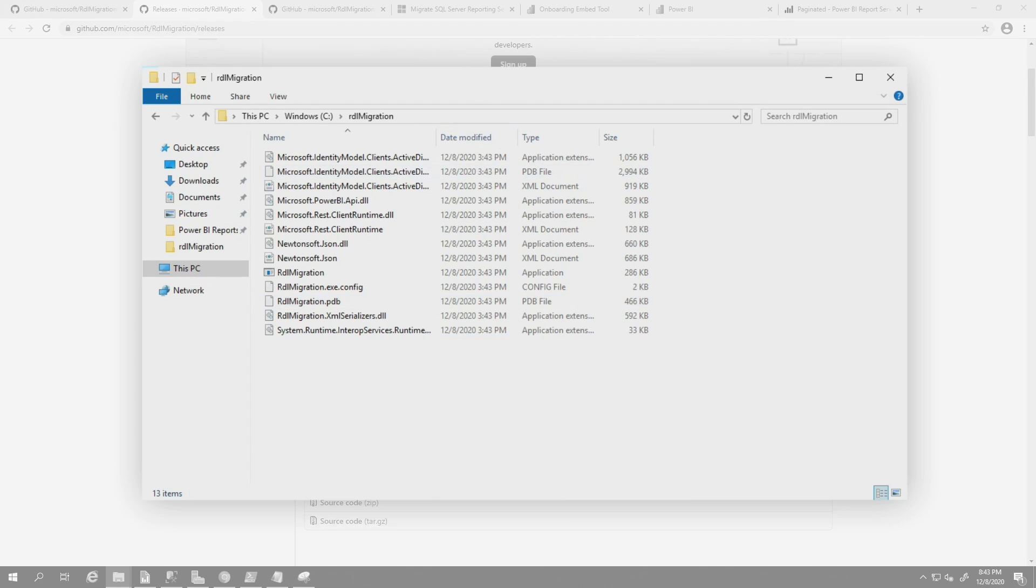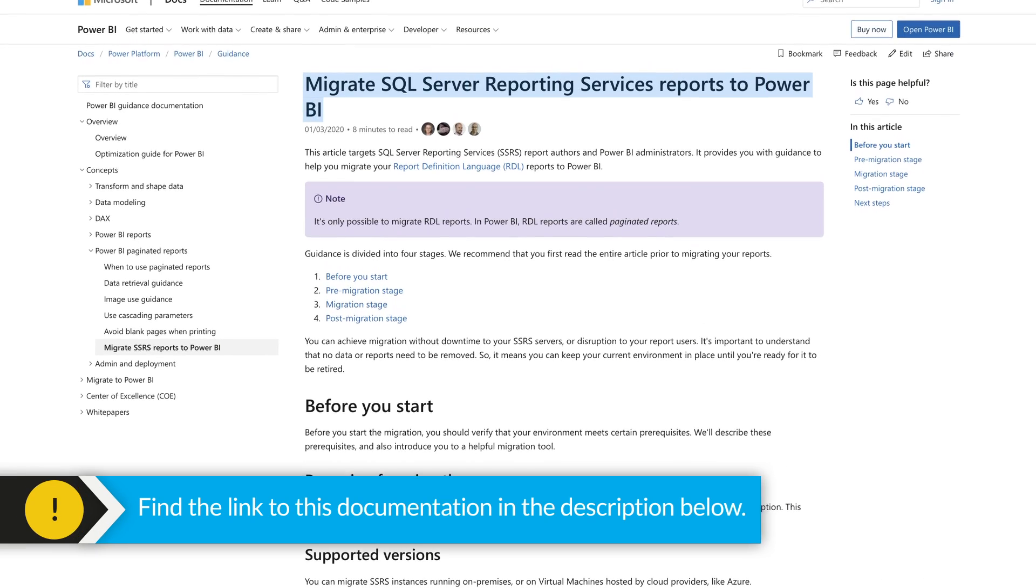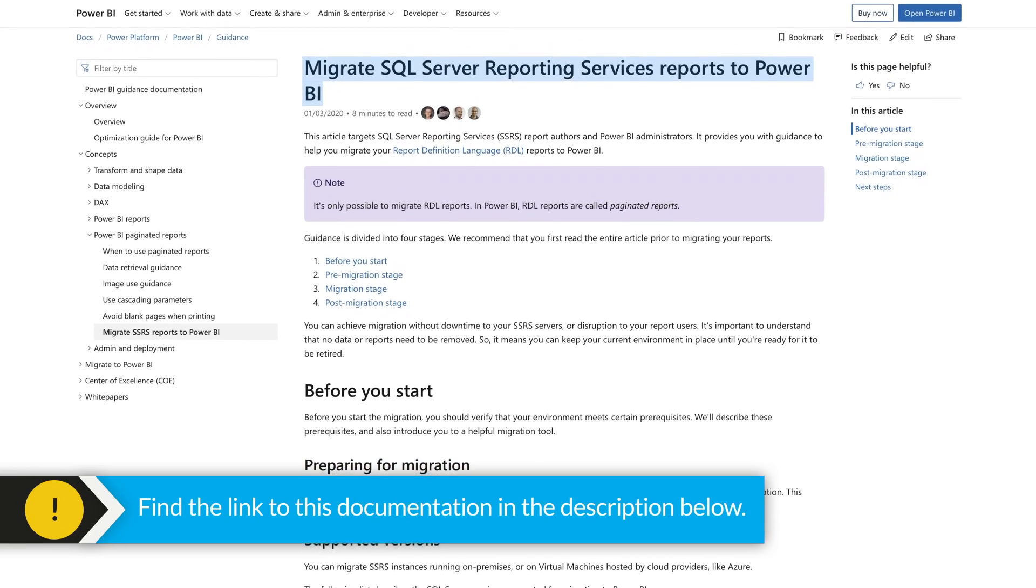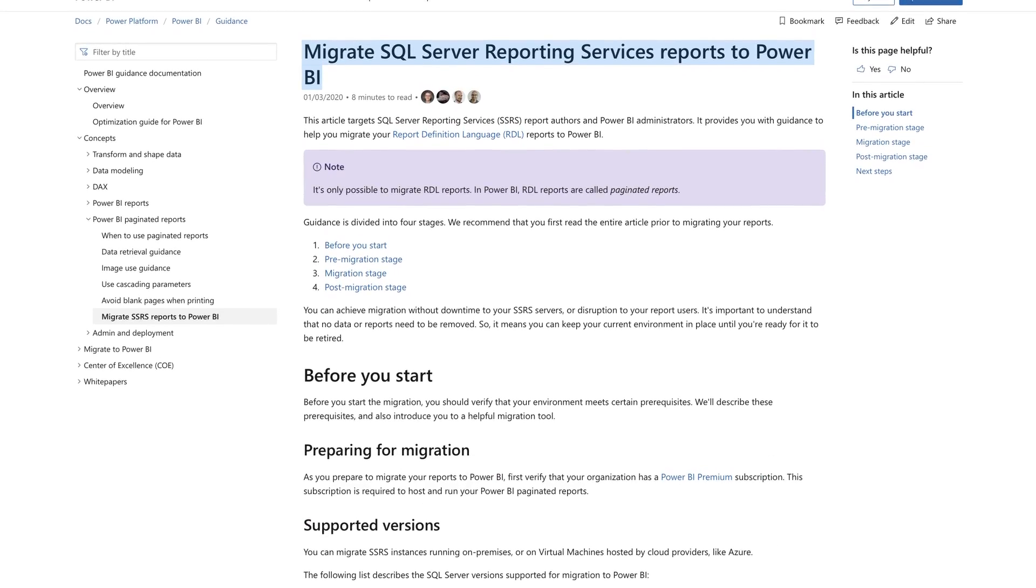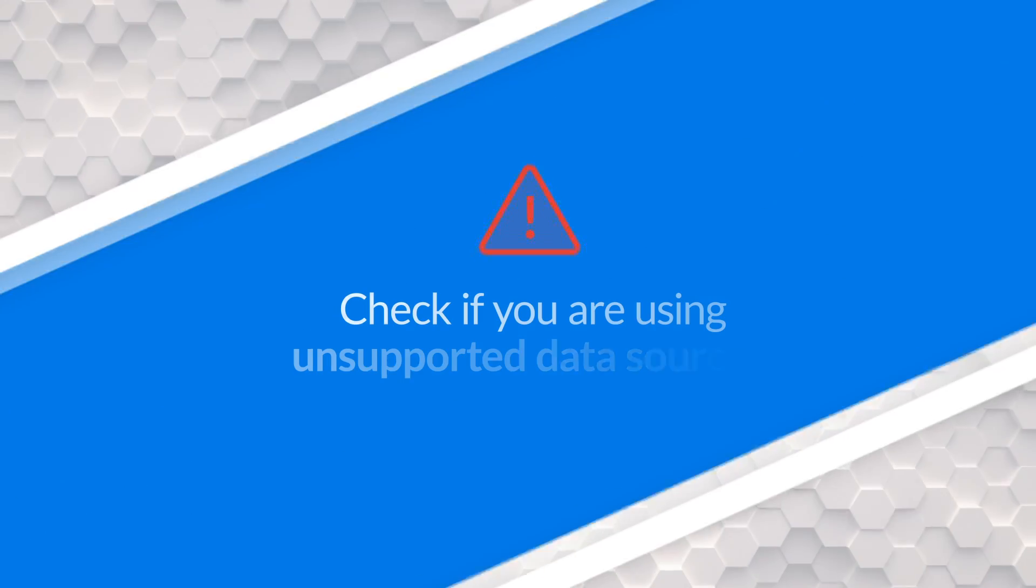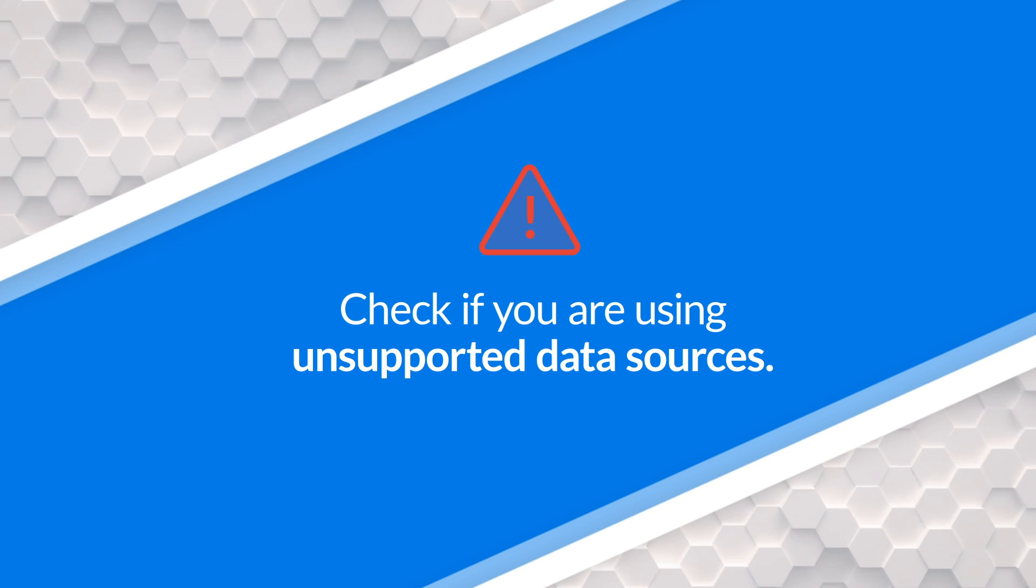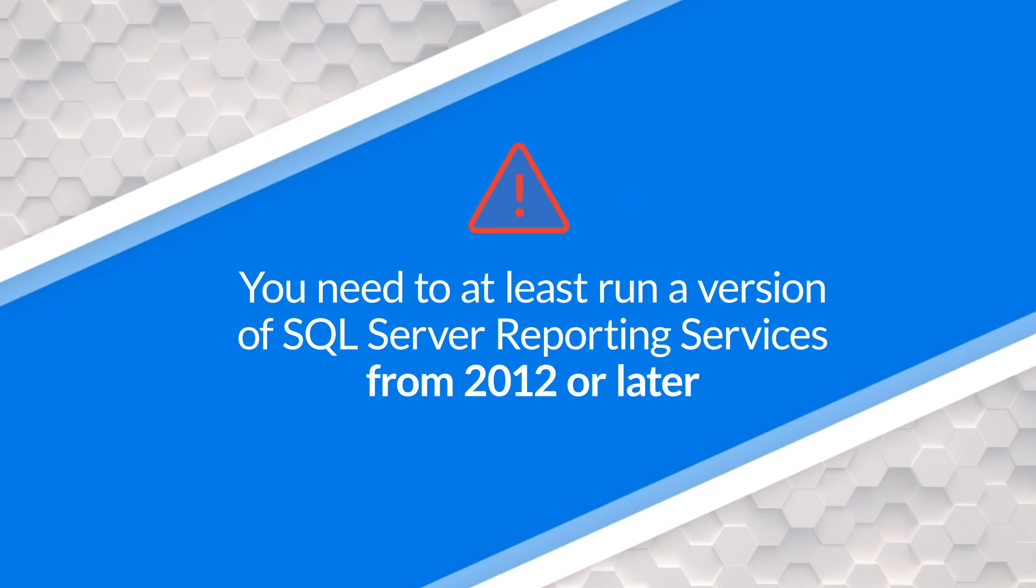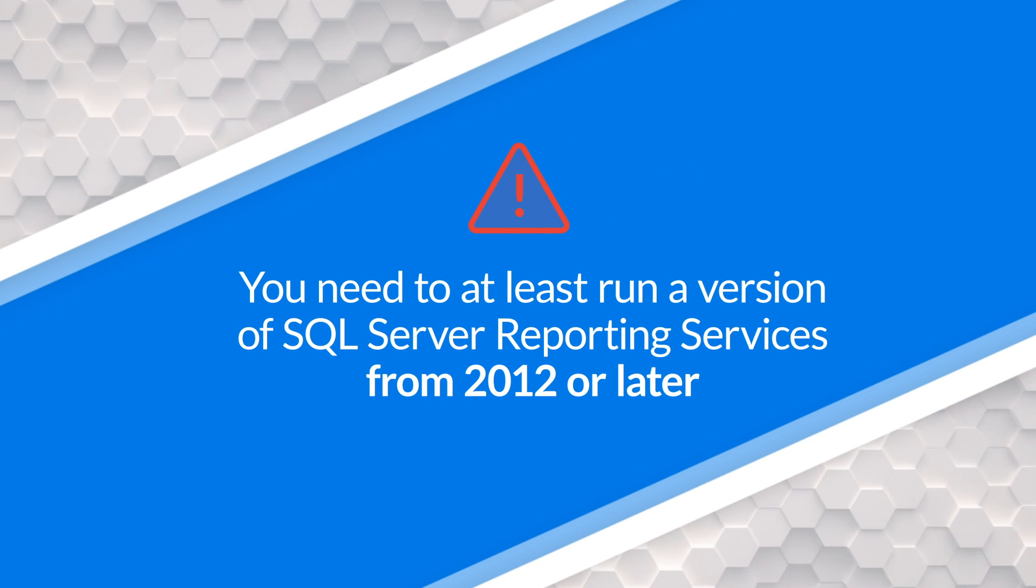Once you do that, there's a guidance document for Power BI that I suggest you go and take a look at. This document walks you through discovering all the content, all the SSRS servers that's out in your environment. It says you can use the map tool, the Microsoft Assessment and Planning Toolkit to do that discovery. And then you would assess your environment and check to see if you're using things like mobile reports or report models or things like that, things that are not supported.